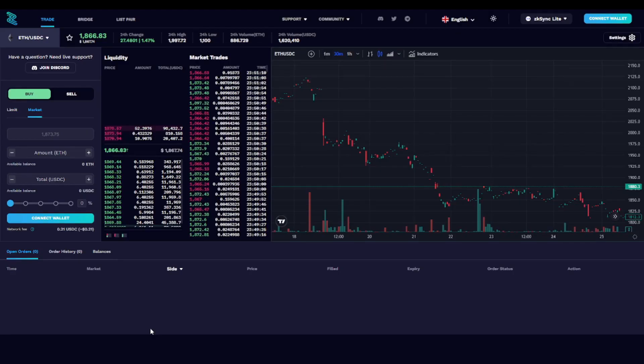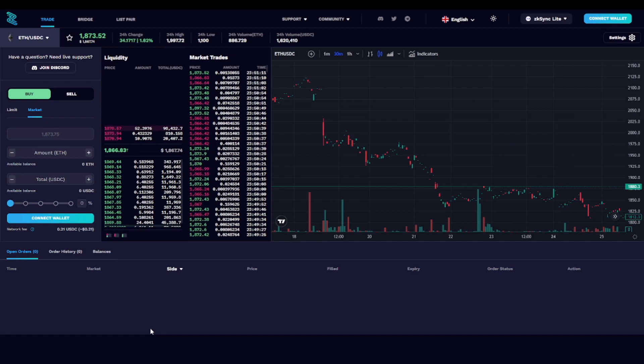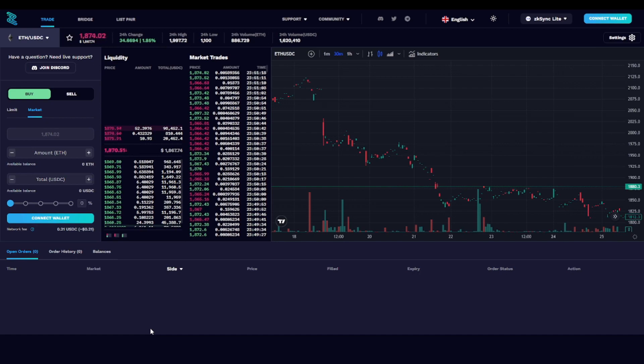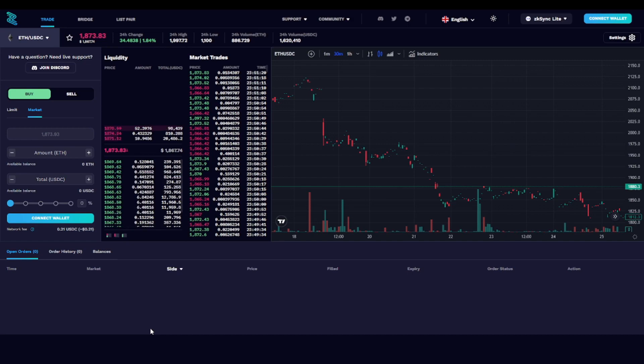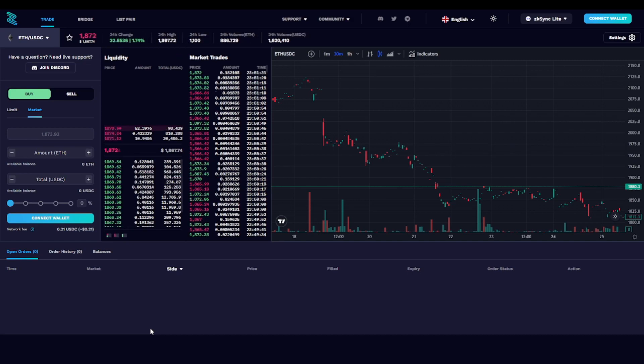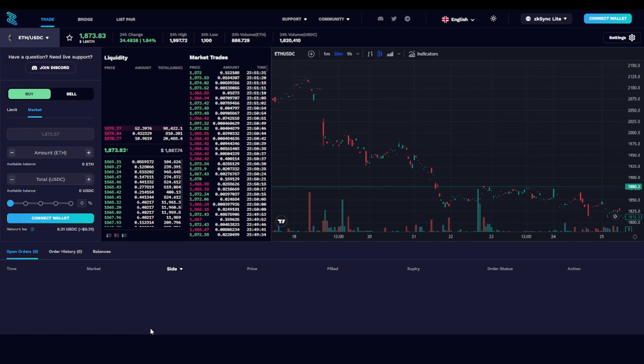The application that I use to get some transactions on the ZK Sync Lite network is called ZigZag. As you can see, this is a trading platform, so the only thing that I did was create a few transactions, switch from USDC to Ethereum and back.